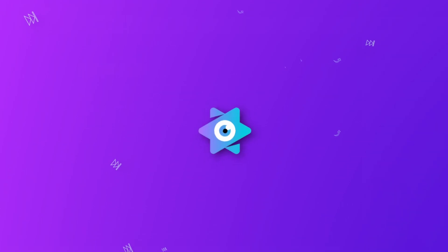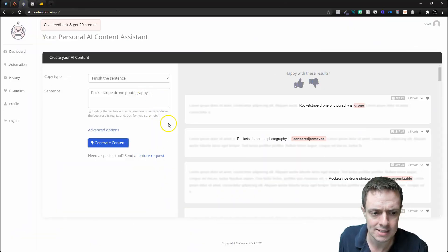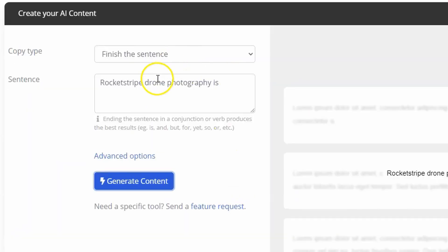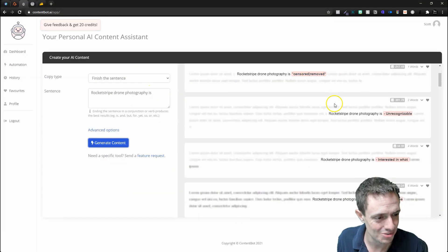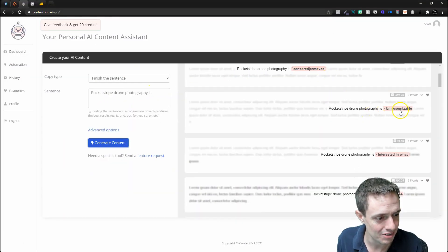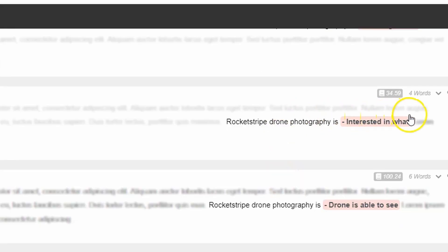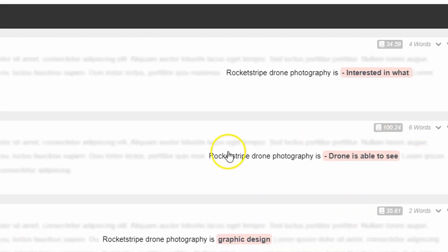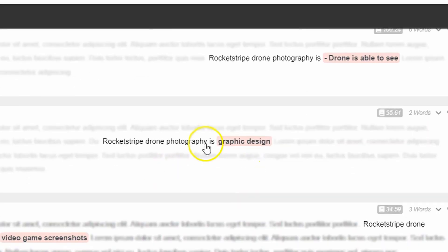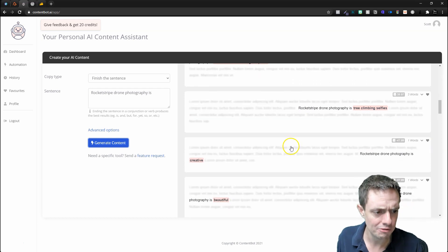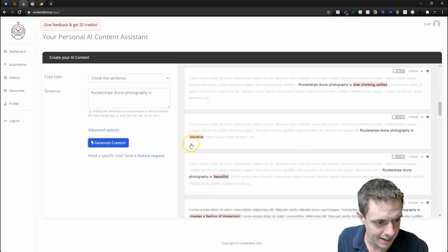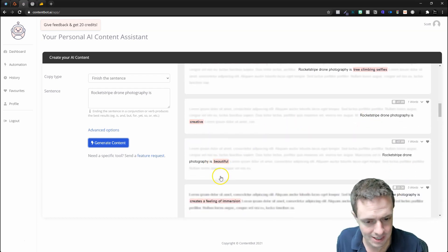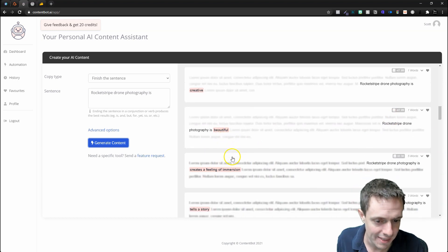I might want to reword this right here. Let's just copy that, and then we're going to jump into the ContentBot. Here we're going to see our Finish the Sentence: 'Rocket Stripe drone photography is' and then we're going to see it's centered, removed, unrecognizable, interested in what—so it didn't do the best job right there. I don't know if it quite picked up what we were trying to do here. 'Is creative'—that one kind of works. 'Is beautiful'—that one works.